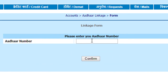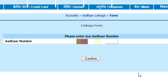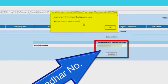Now please enter your Aadhaar number here. After entering your Aadhaar number, click confirm. After that you will get a message saying your Aadhaar is linked successfully. Because I already linked mine, I'm getting the message: Aadhaar number already linked.